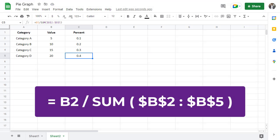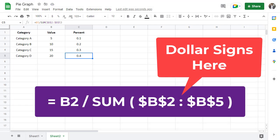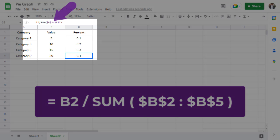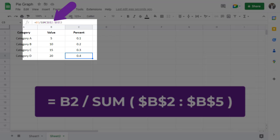On the other hand, dollar signs were added to the B2 through B5 reference to keep it from changing. Going back through the formulas, you can see that the reference is the same throughout each one.